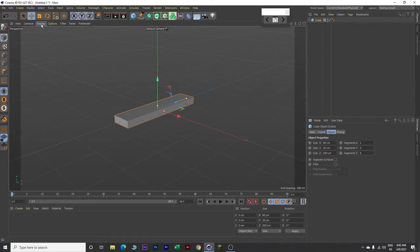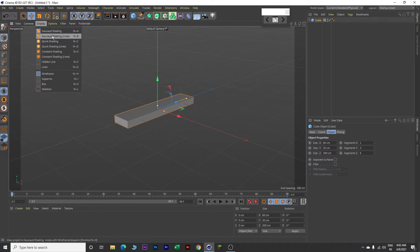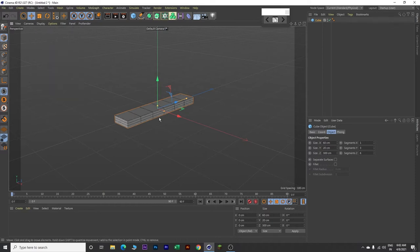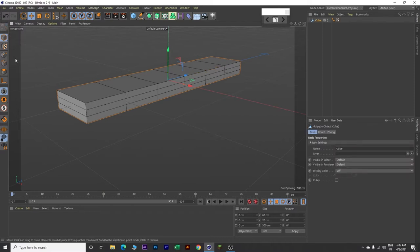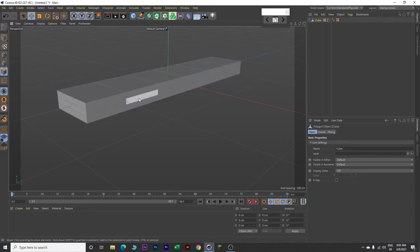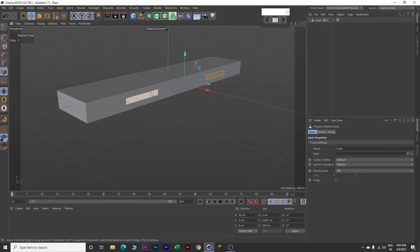Come over here, click on display and click on Gouraud shading lines. Now zoom in. Make this cube editable by clicking on this button here. Then click on polygons and select this surface and this surface. Use the shift key to select both surfaces at the same time.